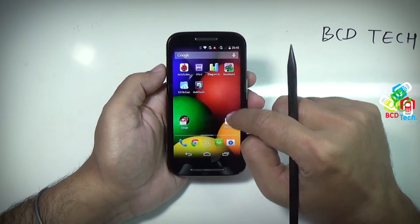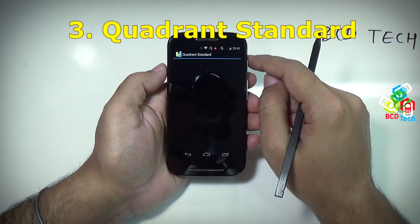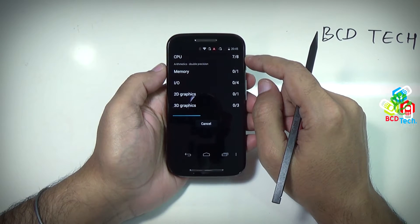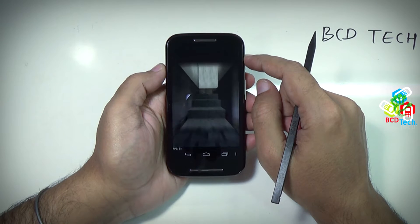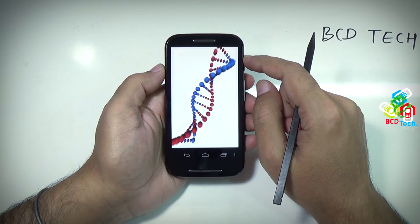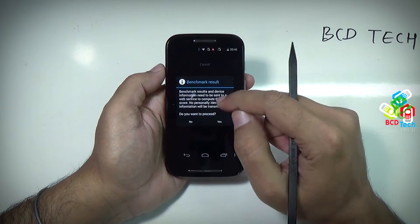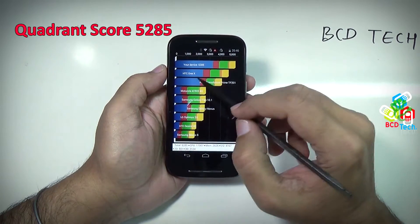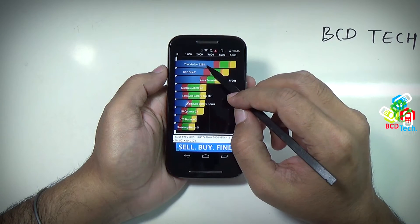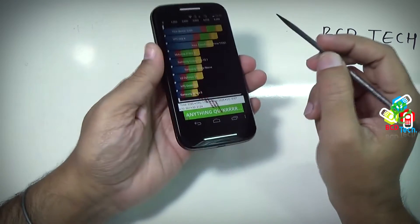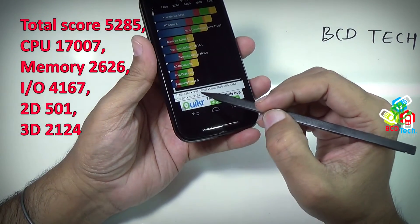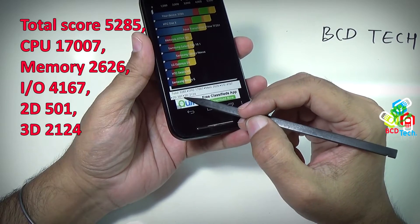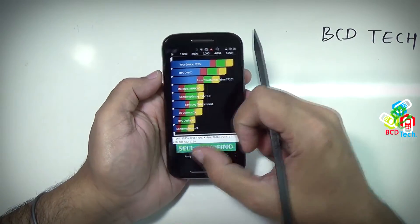Before running the next test, let's clear the background and recent processes. Now I will show you the Quadrant Standard benchmark on the phone. Tap run full benchmark, and this will take time — I will fast forward this. Quadrant Standard has finished. The final score is 5285, just above HTC One X. The total score is 5285: CPU 17007, memory 2626, IO 4167, 2D 501, 3D 2124. This is an amazing score.